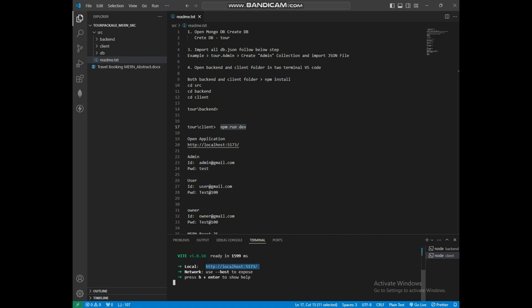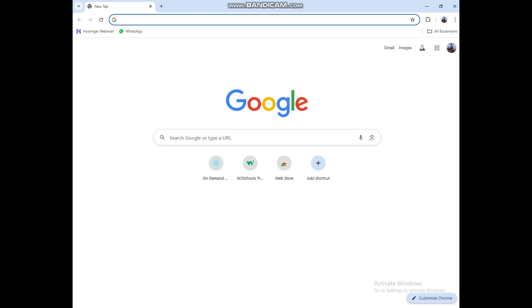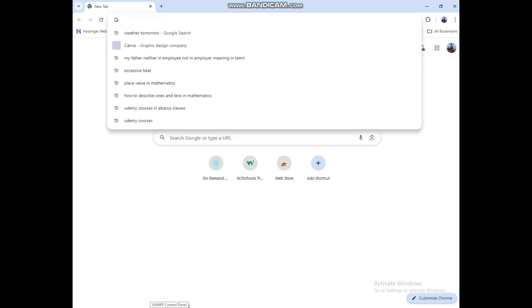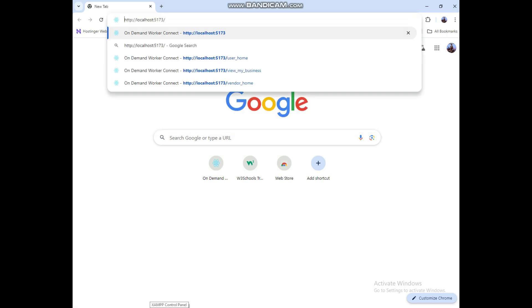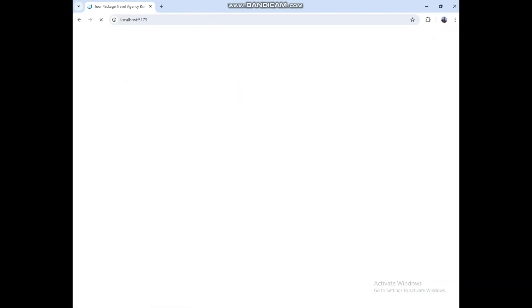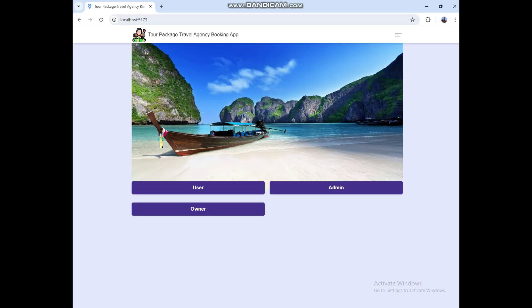Copy the URL and paste it into the browser. Here we have three roles: user, admin, and owner.